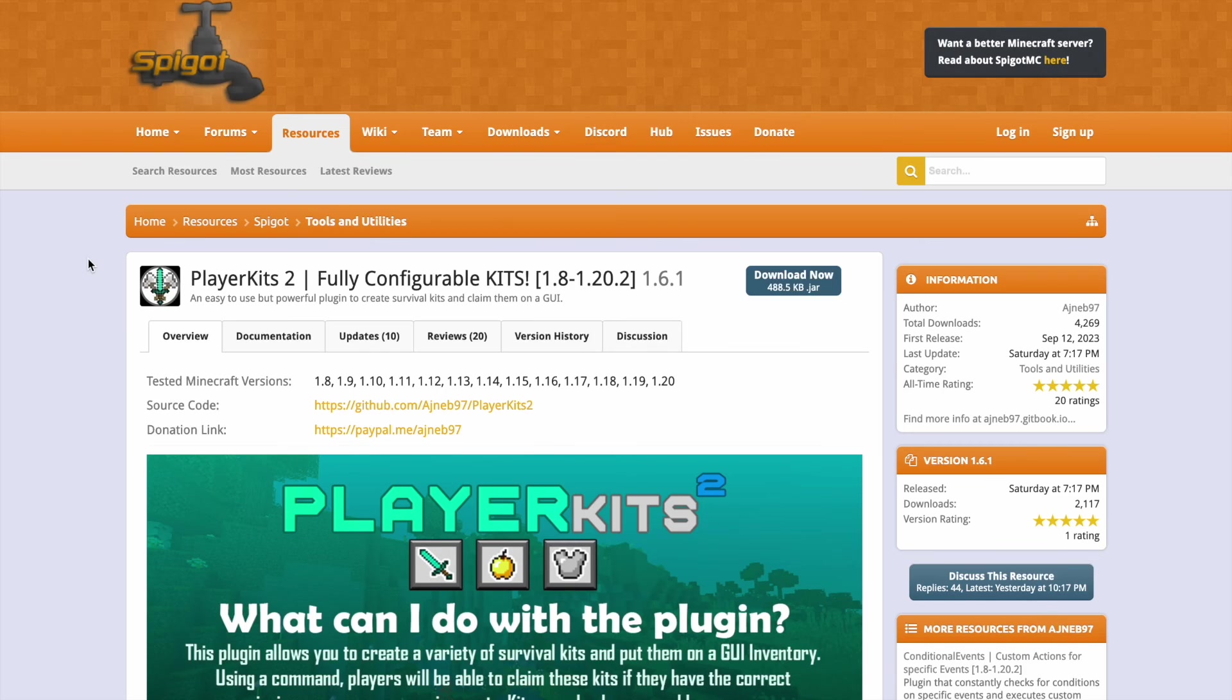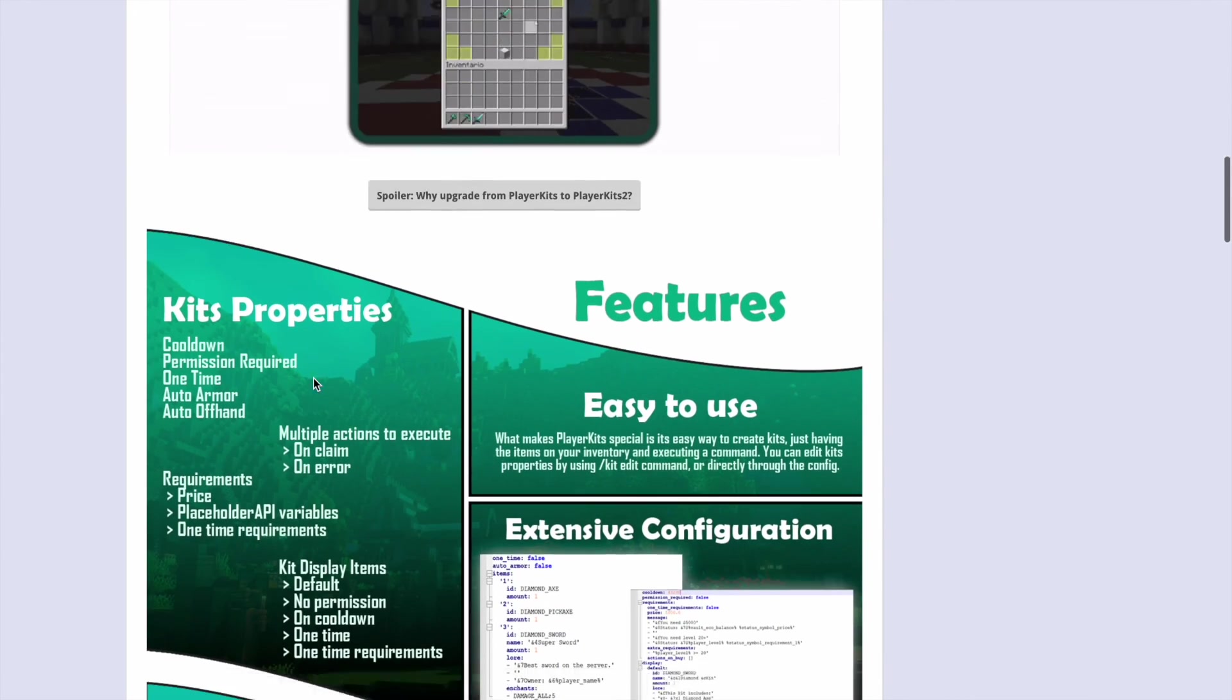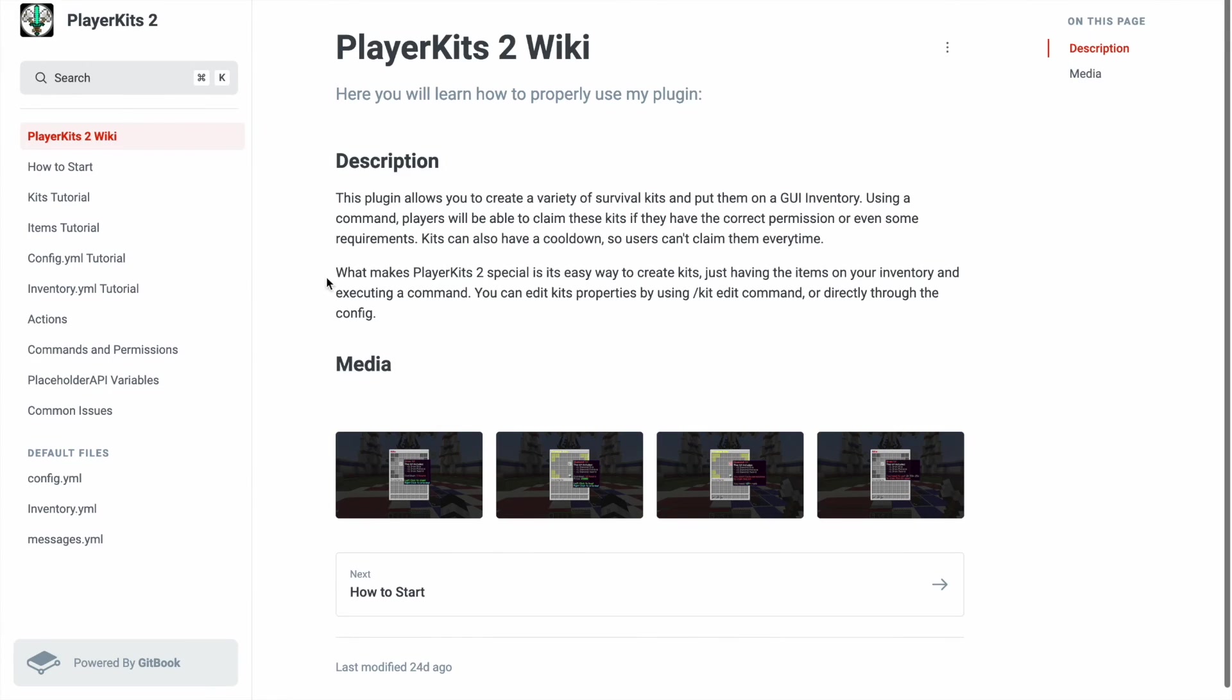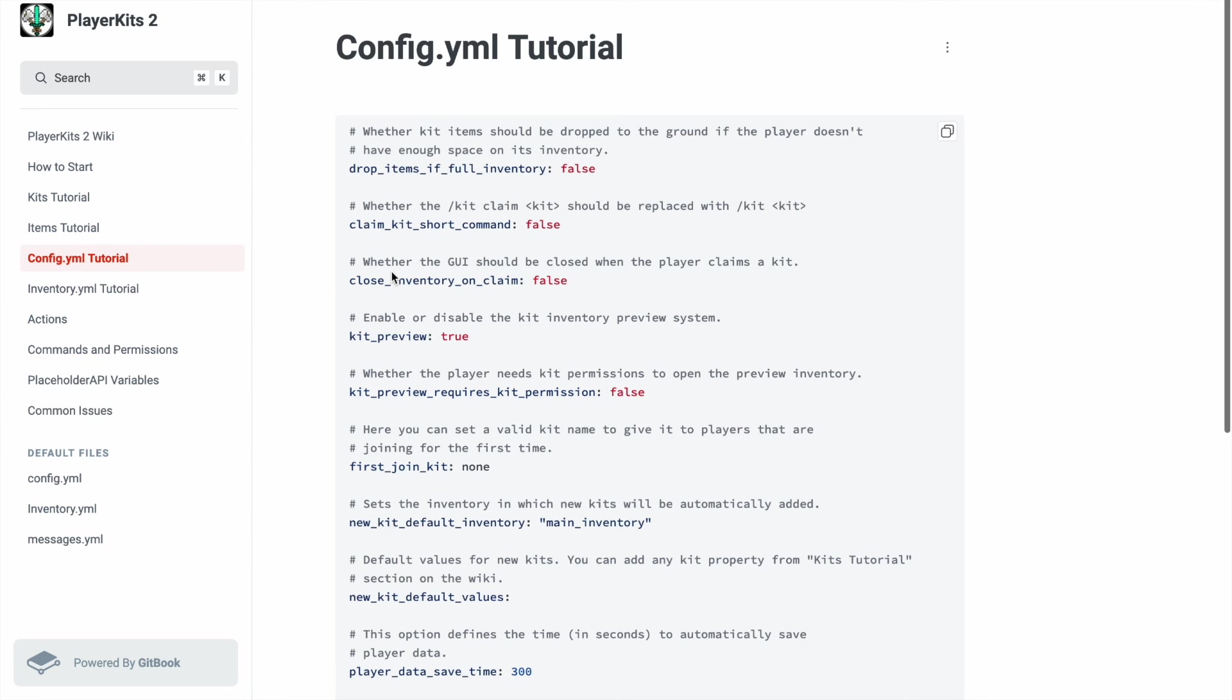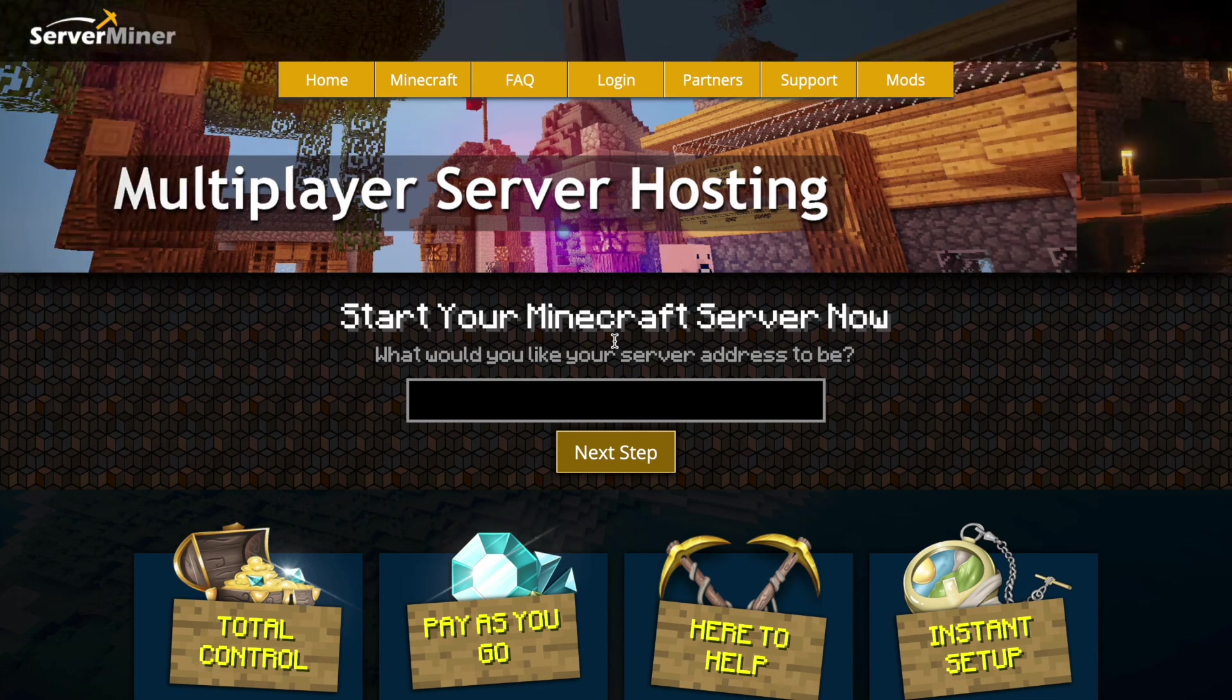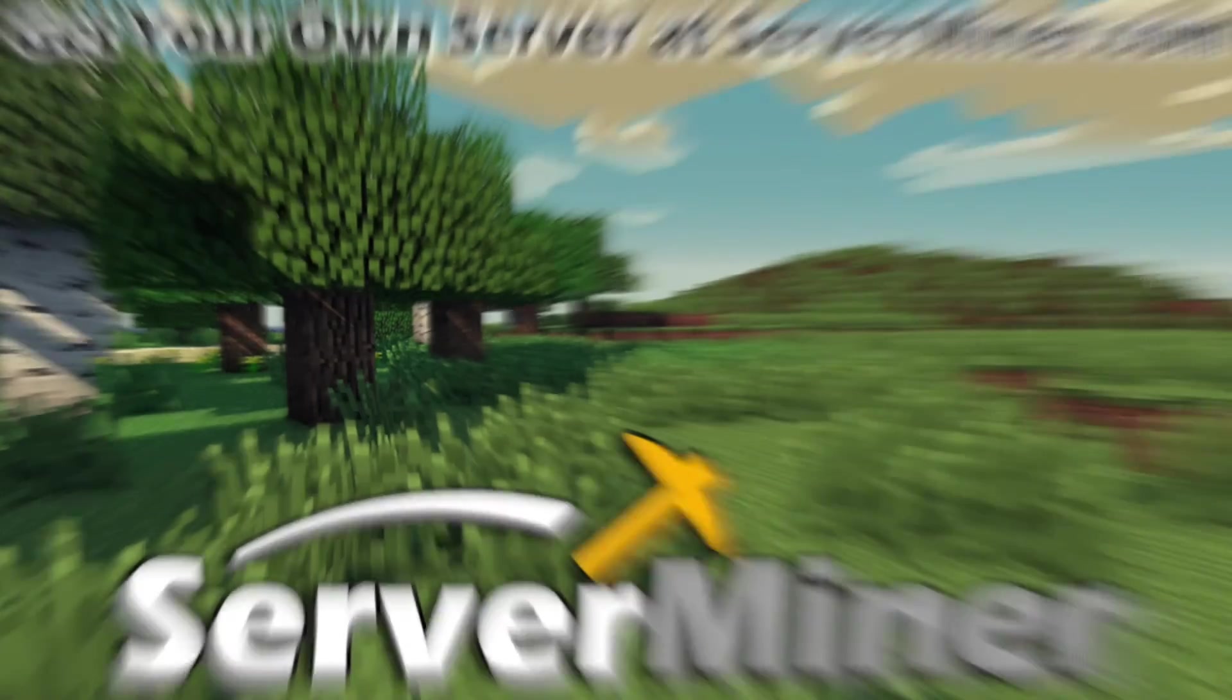Here we are on the spigot page. You can see it's updated from 1.8 to 1.20, there is a ton of great information here. Then there is even a wiki you can go on if you want to find out more information and specific things. There is a ton of documentation, it's very helpful. But if you need a server to host it on, check out serveminer.com for the best and cheapest hosting around. That's it for me, subscribe, like, comment and I'll see you next time.